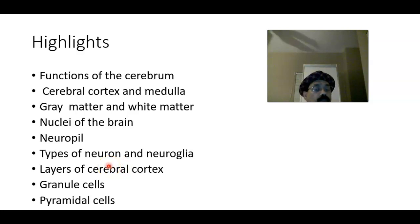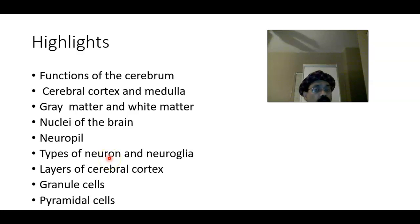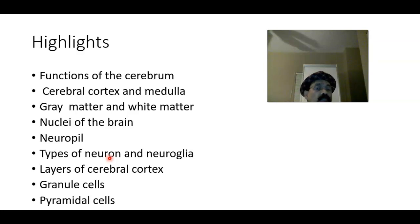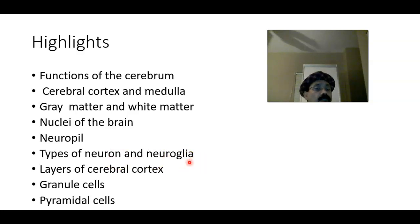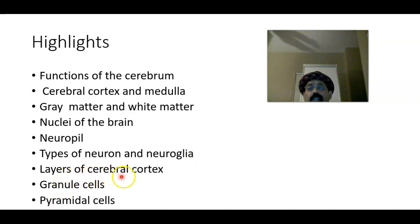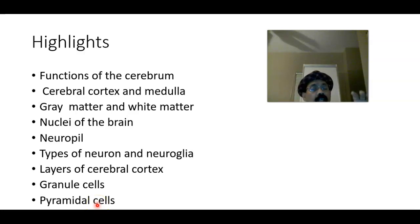Bipolar neurons are present in the olfactory area and receptor cells of the retina. Multipolar neurons are present in the cerebral cortex — the pyramidal cell is a multipolar neuron. The Purkinje cell of the cerebellum is also a multipolar neuron, as it has more than one dendrite. Neuroglia include astrocytes, oligodendrocytes that can myelinate axons, microglial cells, and ependymal cells that line the ventricles. Granule cells are present in layer two and pyramidal cells gradually enlarge in size with depth.